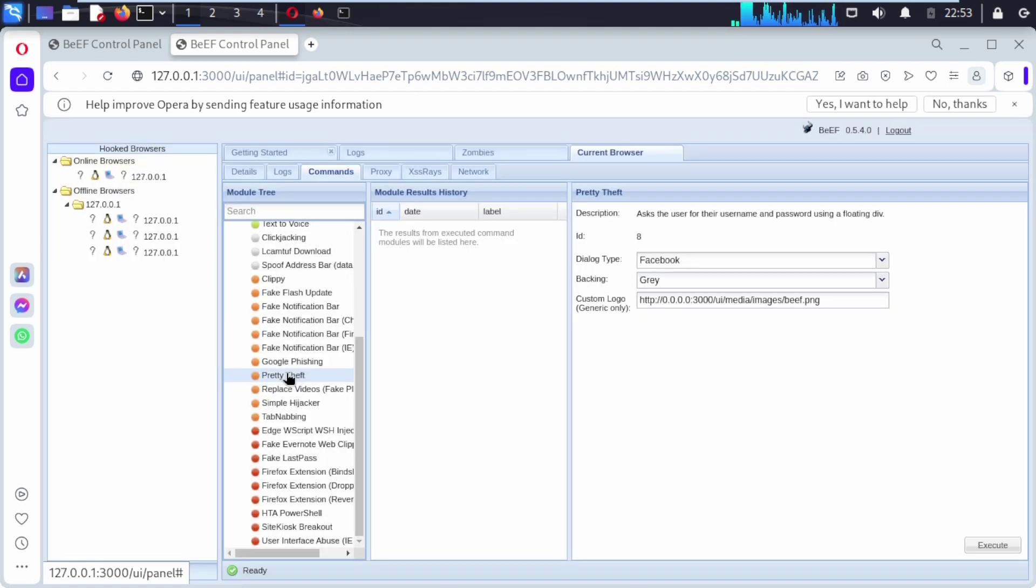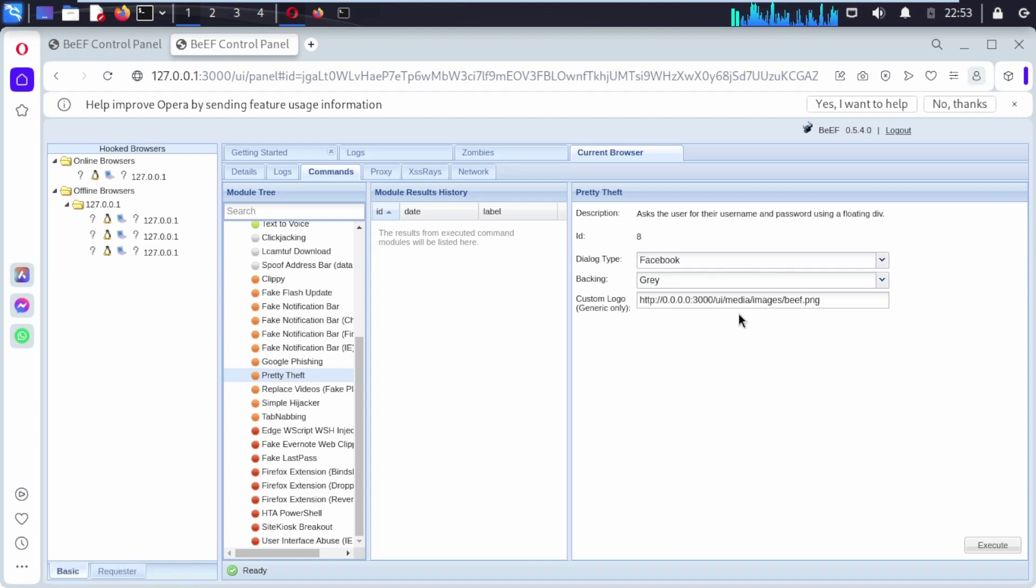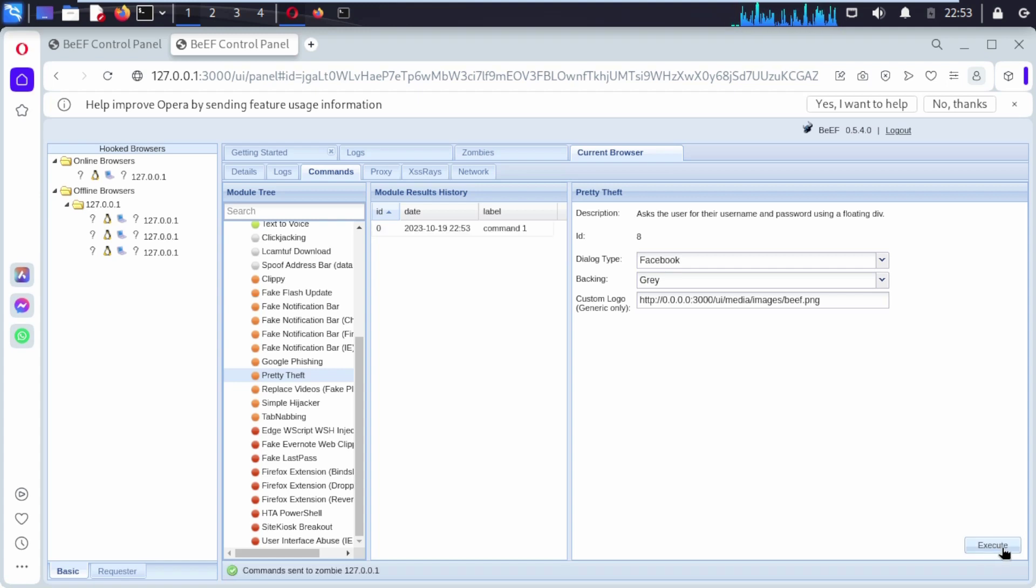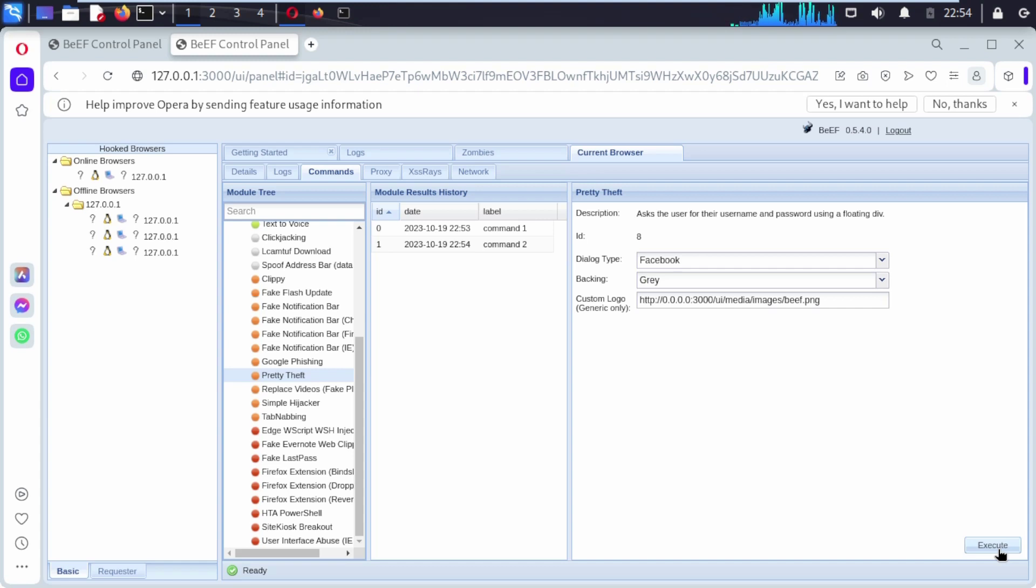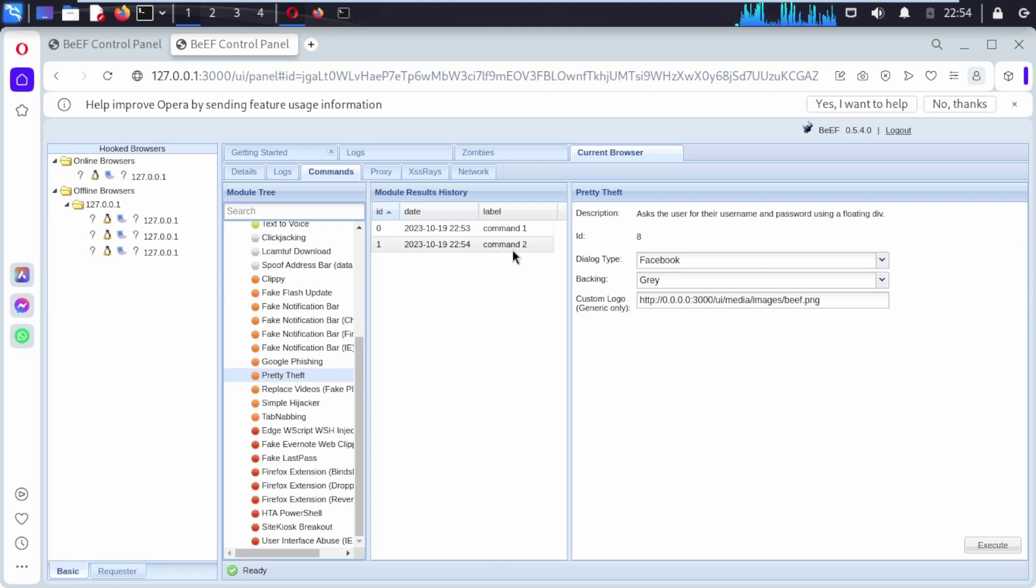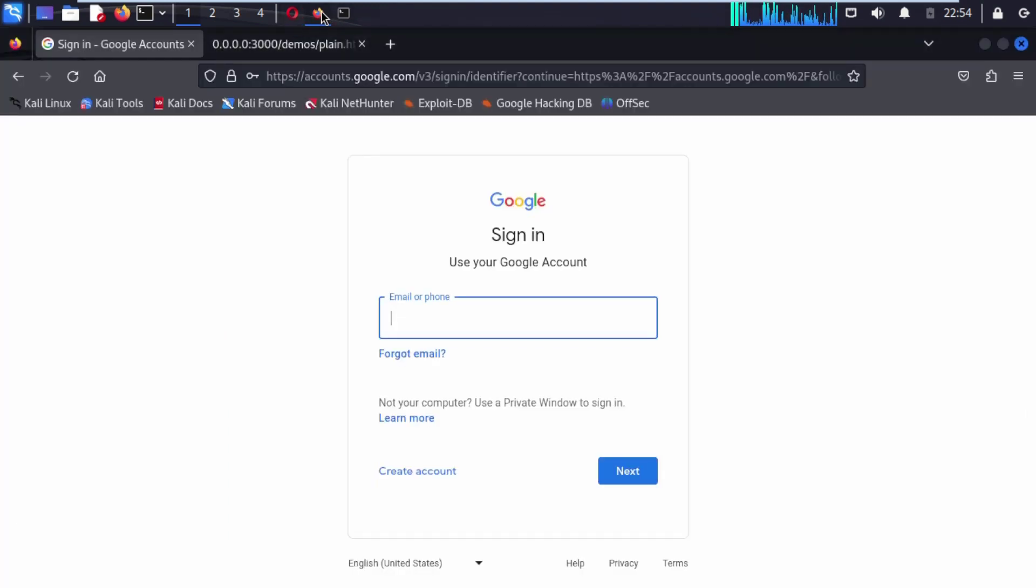Similar thing, you can explore pretty theft. Click on it. This is a beautiful way you can explore. Just click on execute at the top of the bottom right corner. Now you can see here module result history command two. Now open up our Mozilla.